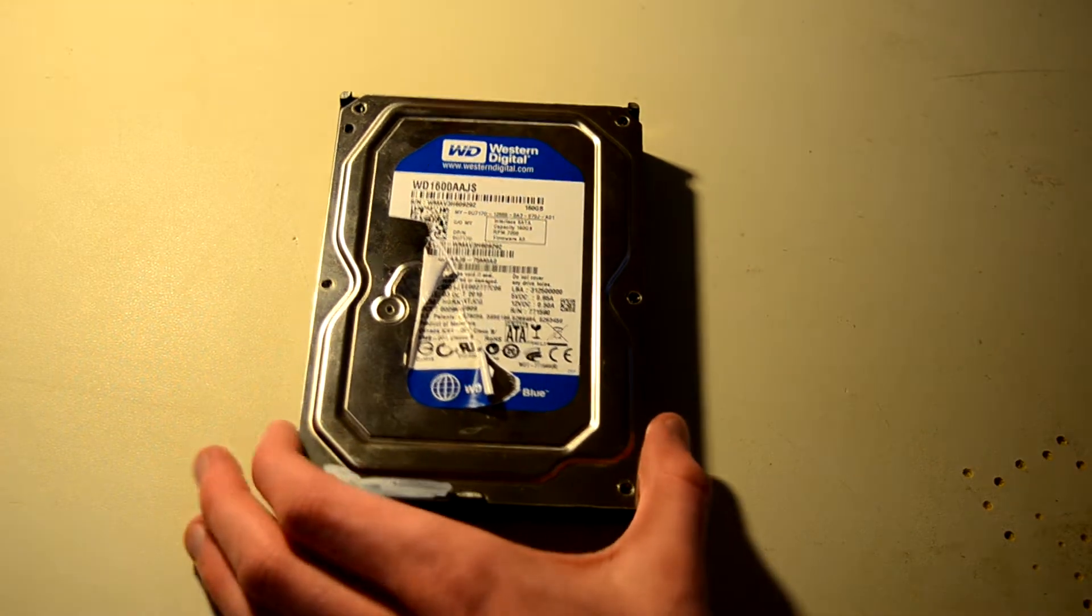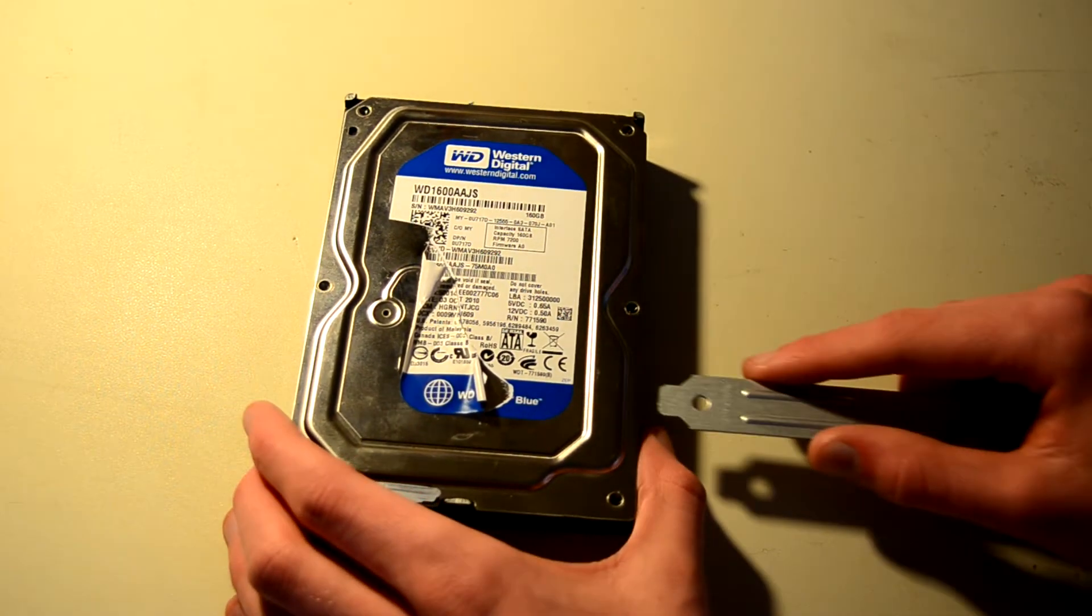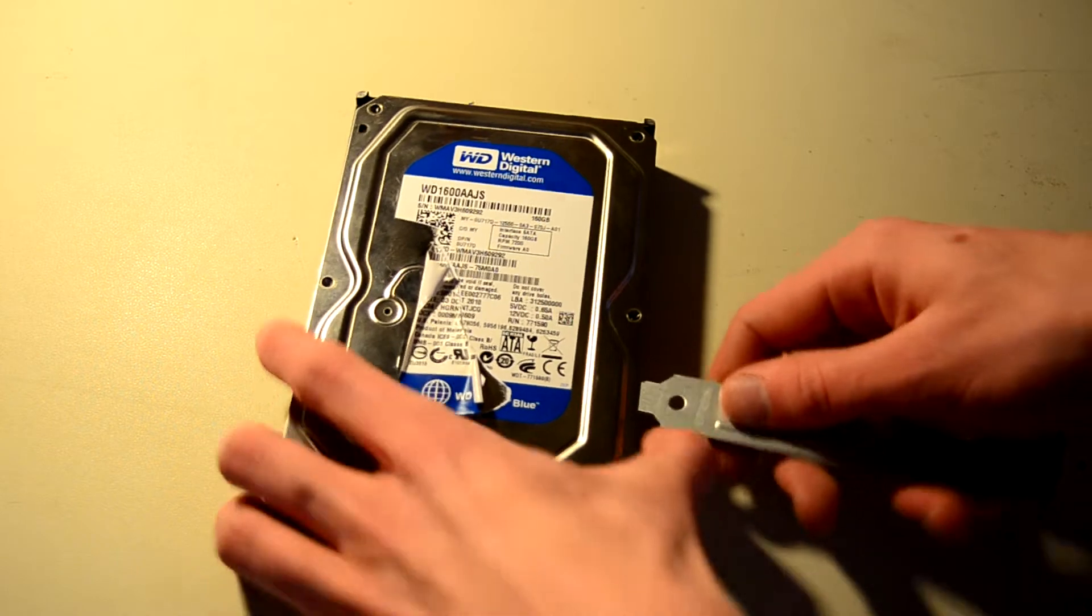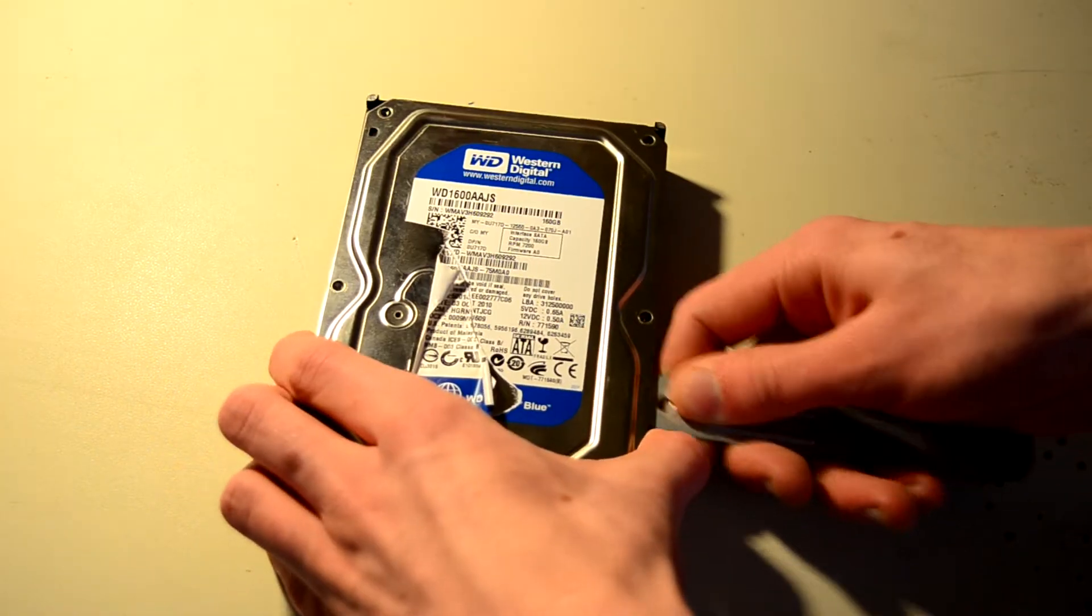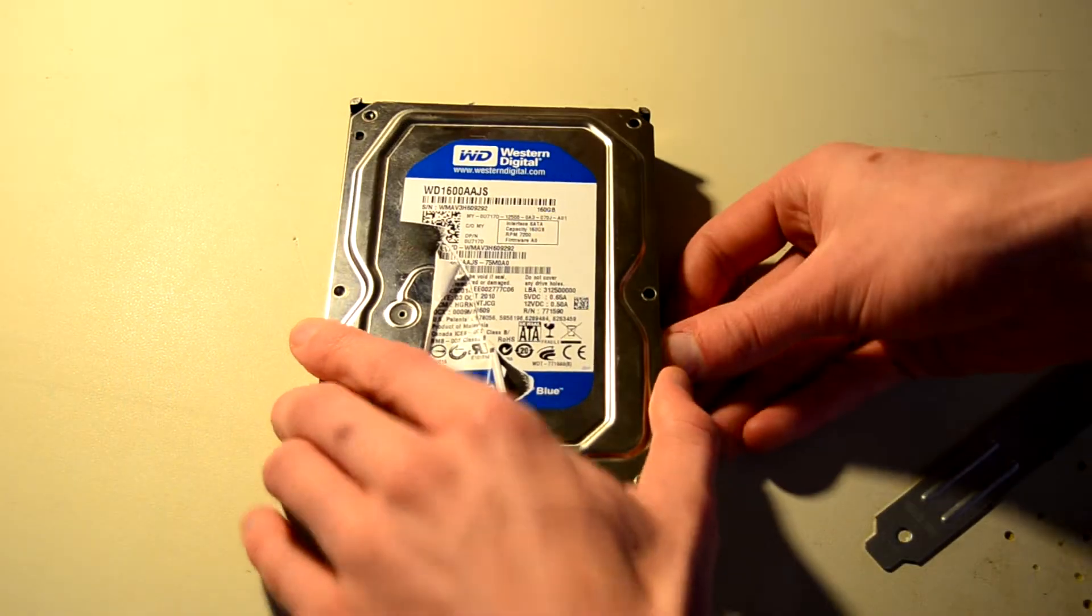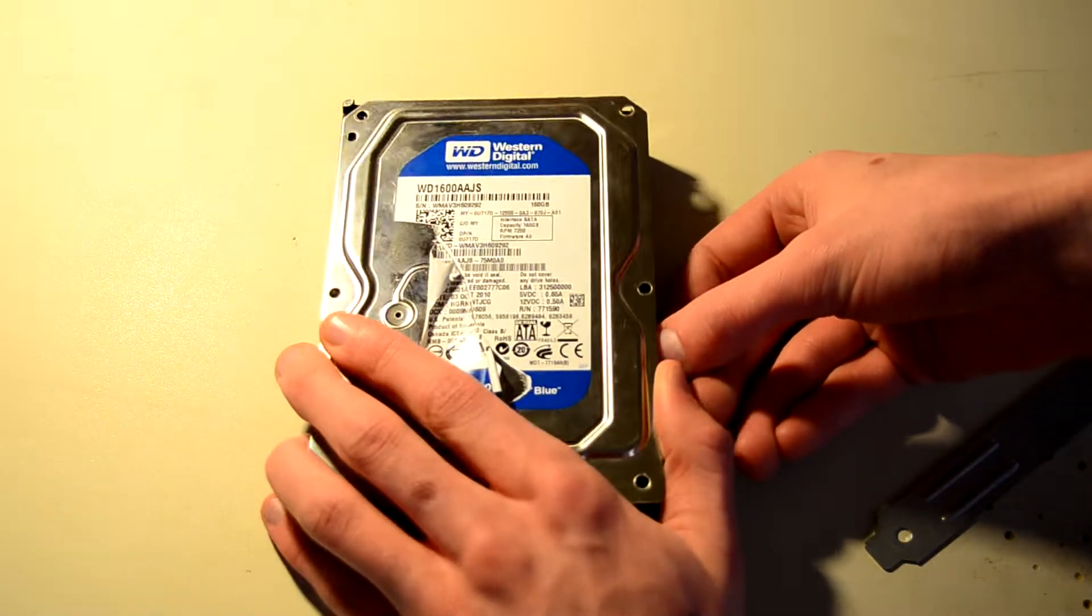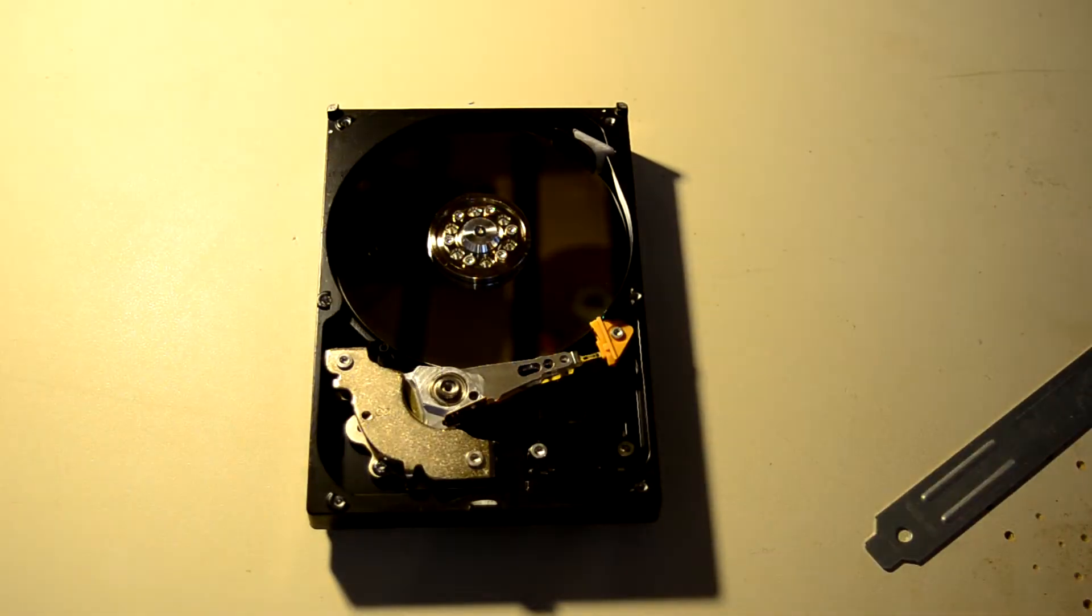I've taken all the screws out but I have not actually opened the drive yet so let's do that now. It has a very tight seal. Okay, there we go.